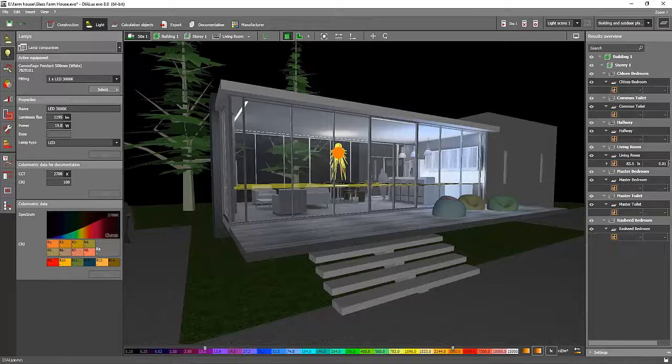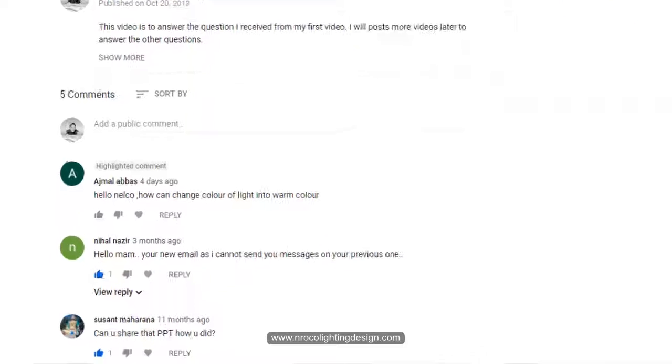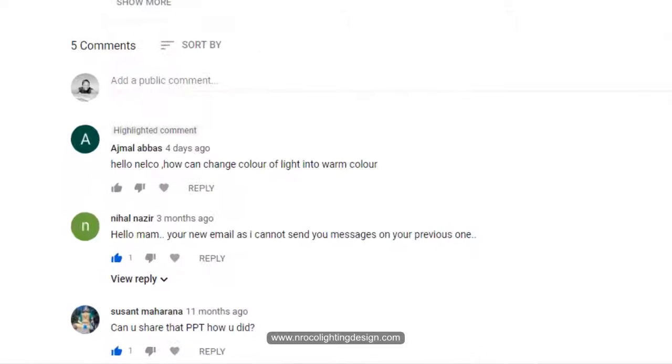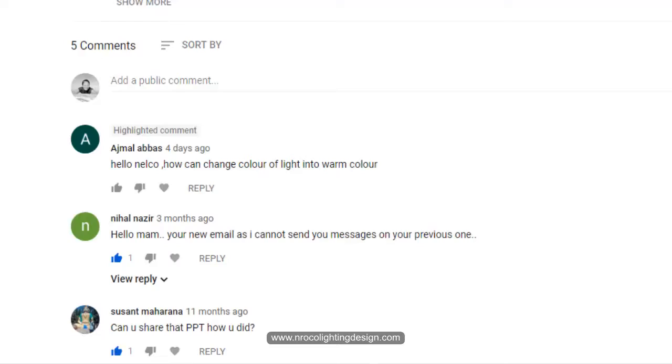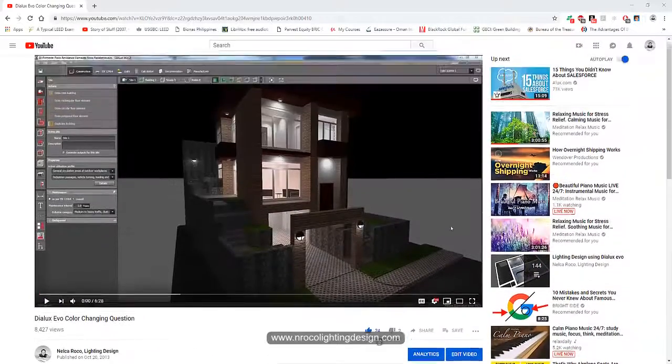Good evening everybody, this is Nelka again with another question from our subscriber Mr. Ajmal Abbas. He asked me, hi Nelka, how can I change color of light into warm color? So after he watched this YouTube video, he asked how I can change the light into a warm color.